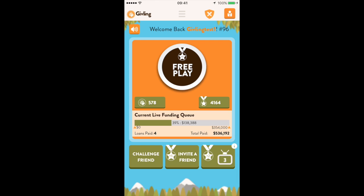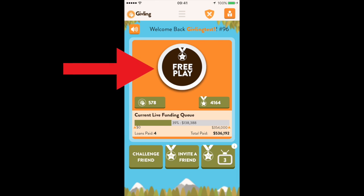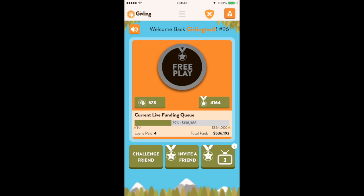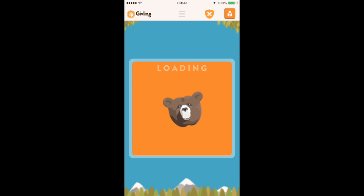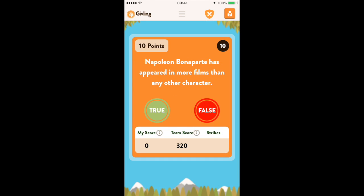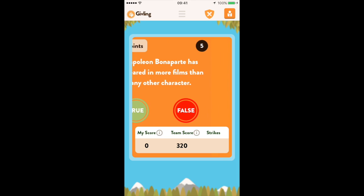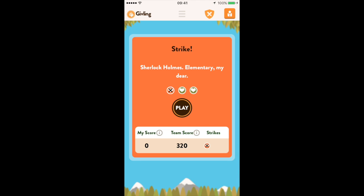To start giving, click on the free play button — it's the large circle at the top of the screen. That will initiate the gameplay and you have ten seconds to answer each statement. After you answer true or false, you'll find out if you're correct and also learn a fun fact about the statement.